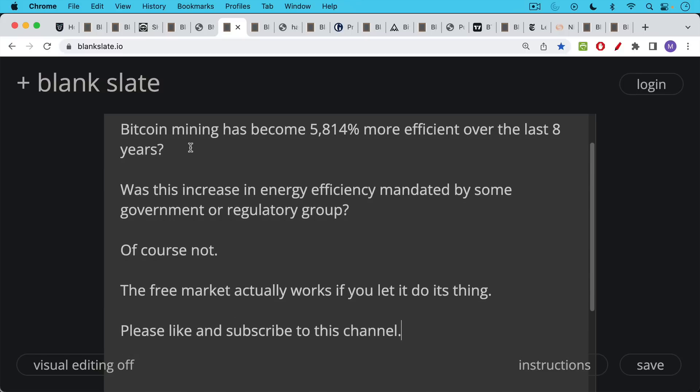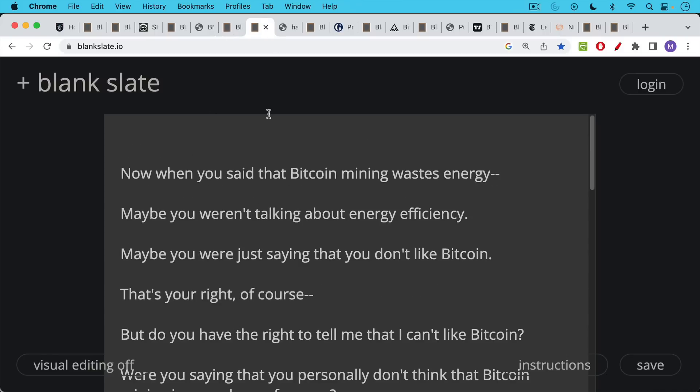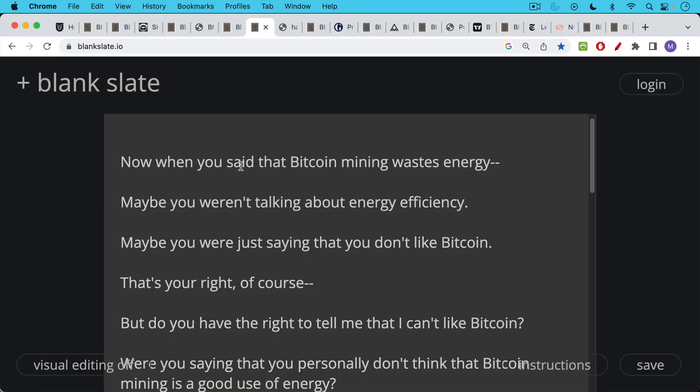If you're enjoying this video so far, I just ask you to hit that like and subscribe buttons in order to help support the channel. So that's the energy efficiency piece of Bitcoin mining. But when you said that Bitcoin mining wastes energy, maybe you were not talking about energy efficiency.